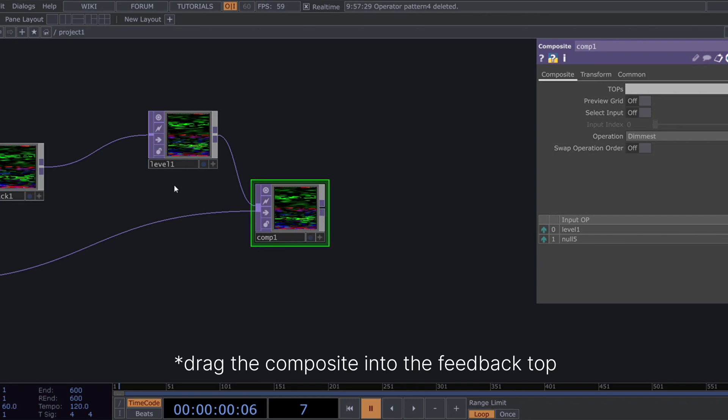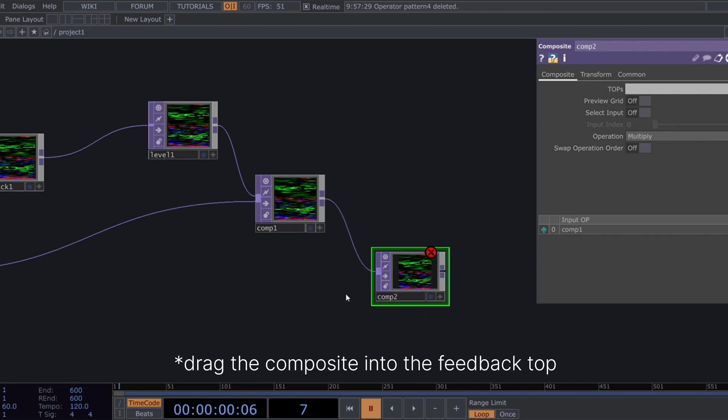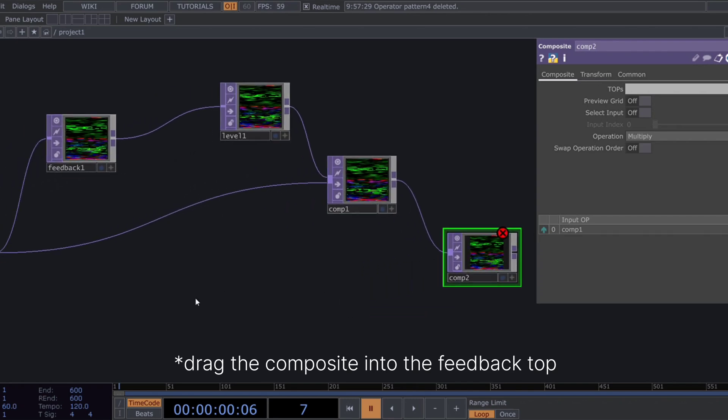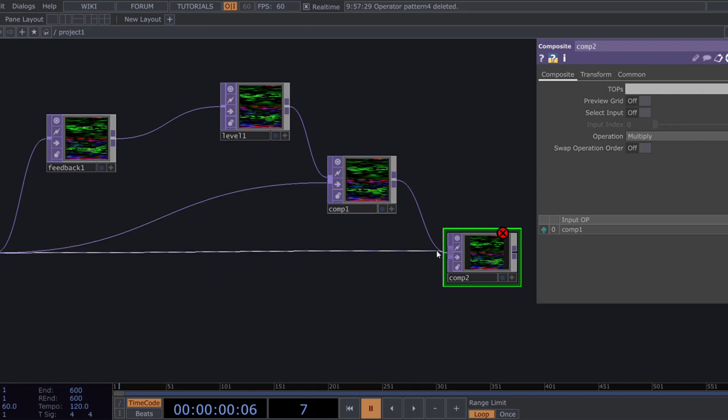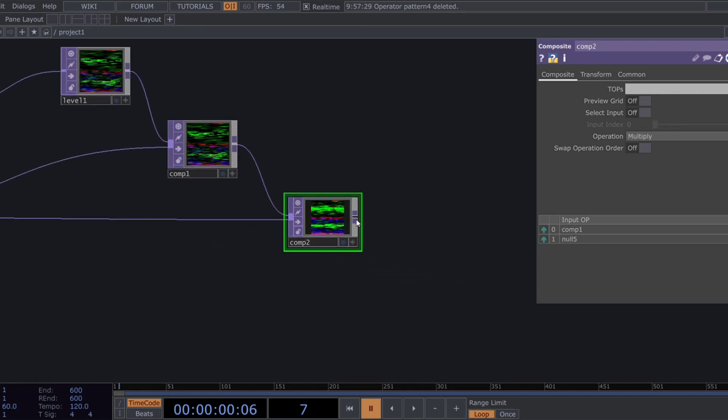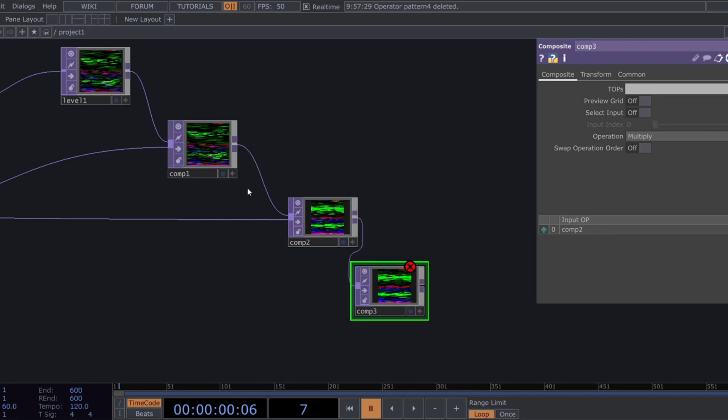Connect the chop to in the composite top and set its operation type to dimmest. Now, we need two more composite tops. Connect the chop to into the second composite along with comp 1. For composite 3, use comp 1 and comp 2 as inputs.